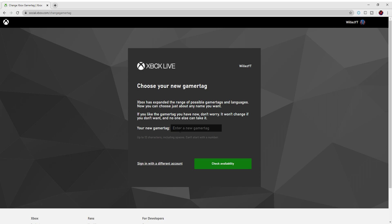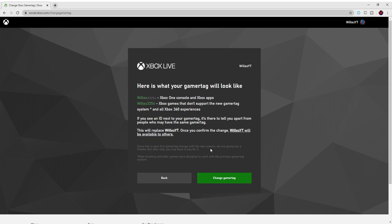So whatever you want, let's say you want to put - well, mine's WillisYT right now - so let's just put Willis. You can see if that's available. Yeah, it is.